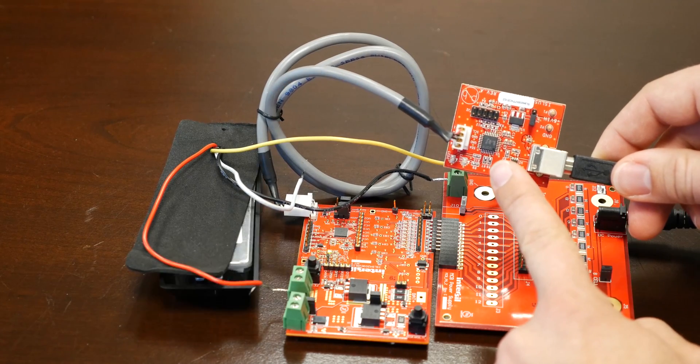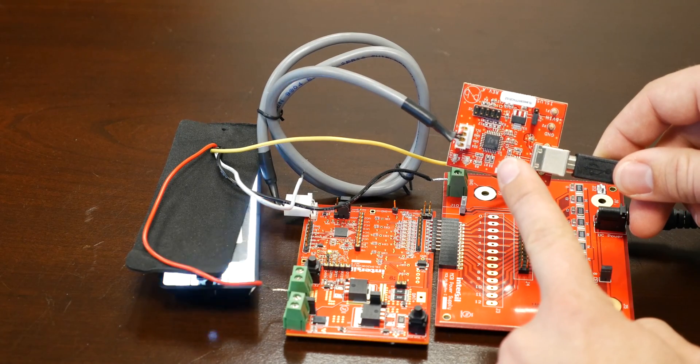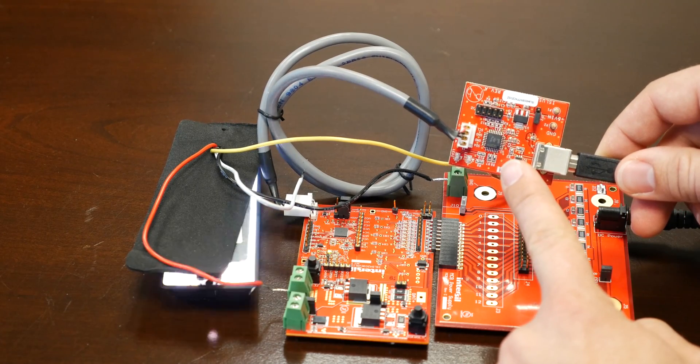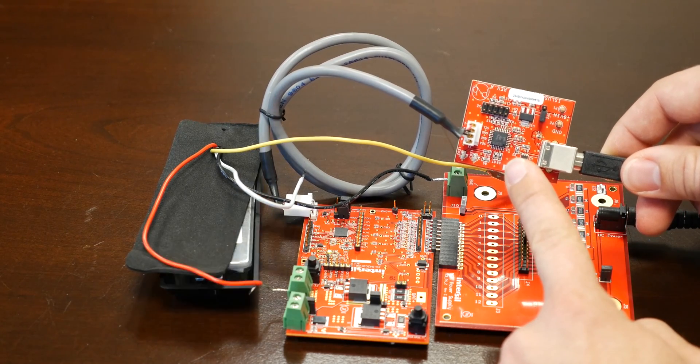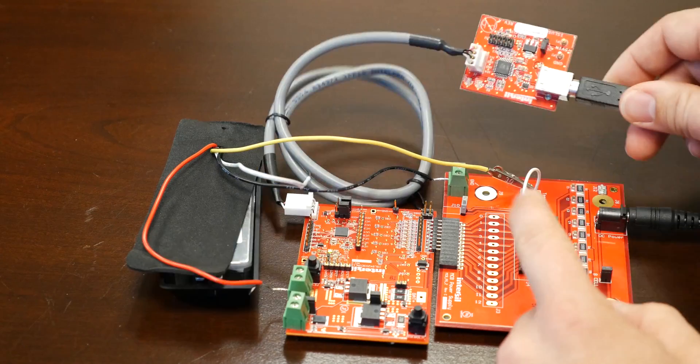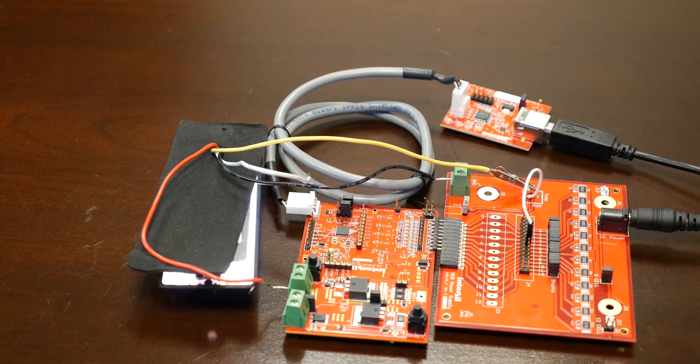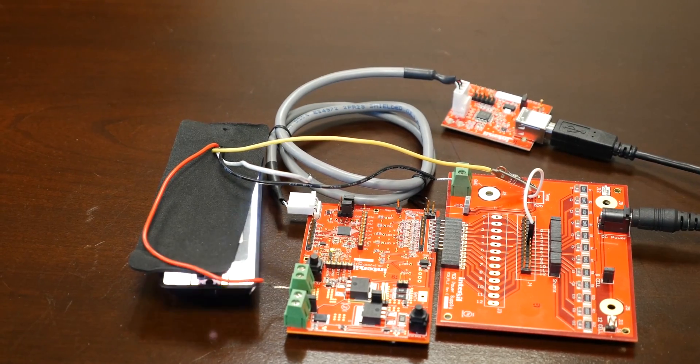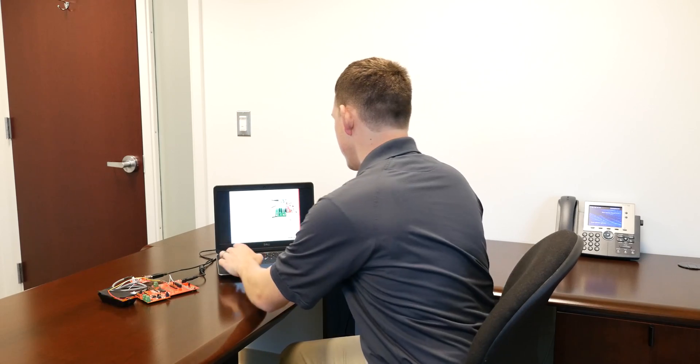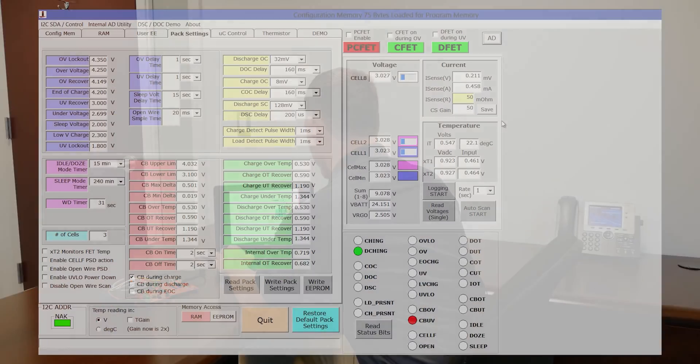The interface board allows the computer to talk to the device via I2C and the user interface software. So let's take a look at the software.